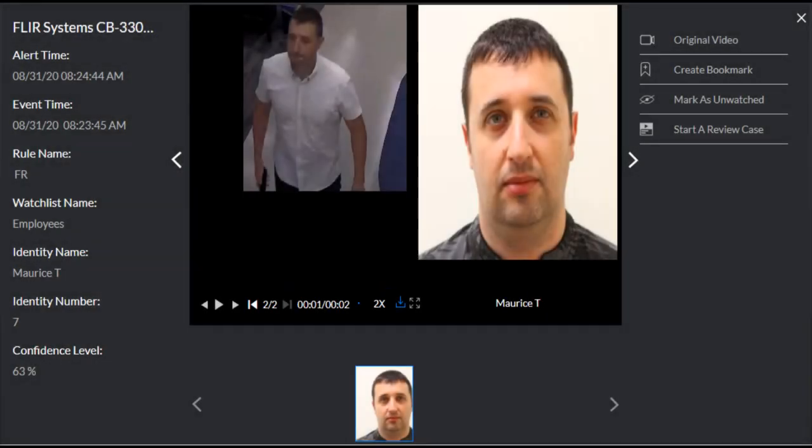When you define a rule with the face recognition filter and select a watch list, the alerts will now display the match score — shown here as confidence level. This is a score between 0 and 100 percent, indicating the match confidence between two faces. If you get a match with a low confidence level, you should consider the match with caution and look at other comparison instances, since there's a higher chance it is a false match.